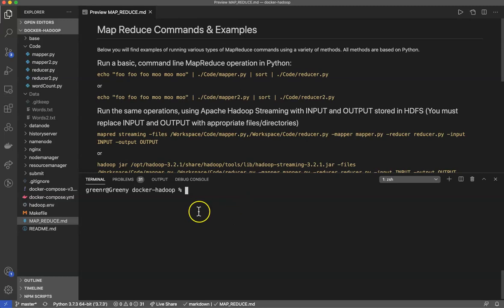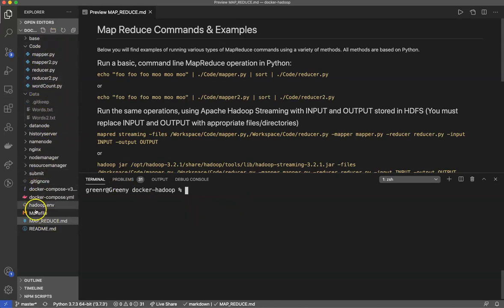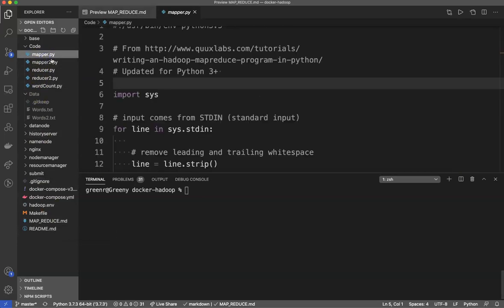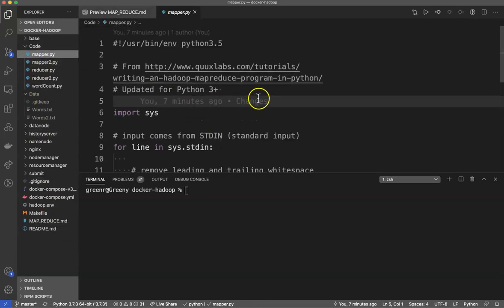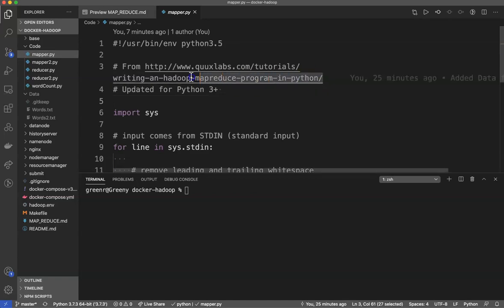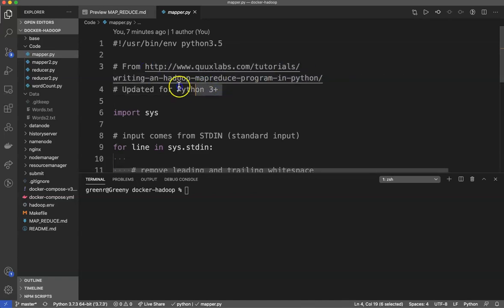We're going to start off. You'll see in our repository over here we have a whole bunch of stuff. I've added a MapReduce.md file that you can read through to get everything we're going to do today. But the first thing that we're going to do is I'm going to use some tools from a website I found to give you an example of how to do word counting in MapReduce using Python. First off you will see this is the website that I've taken this example from. I've updated it myself for Python 3 and I'm going to show you how to go ahead and run this.